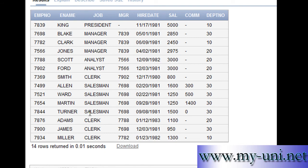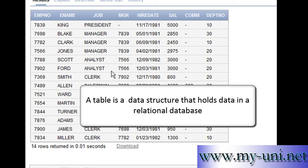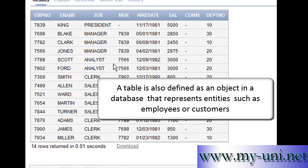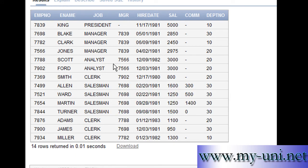We learned the 2 times table, 3 times table, 4 times table, 5 times table when we were kids — this is the same thing: the combination of rows and columns. In more technical terms, a table is a data structure that holds data in a relational database. A table is also defined as an object in a database that represents entities such as employees, customers, orders, or anything concrete that has some attributes.